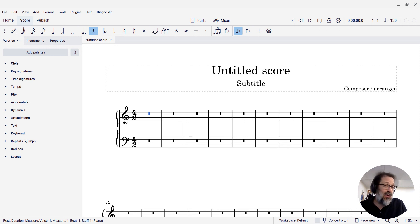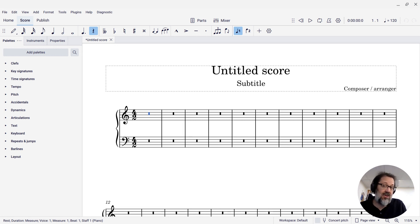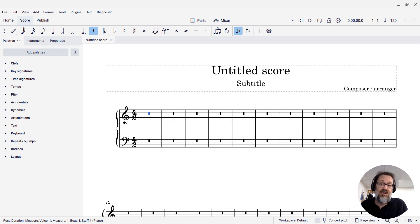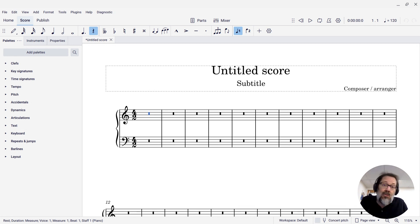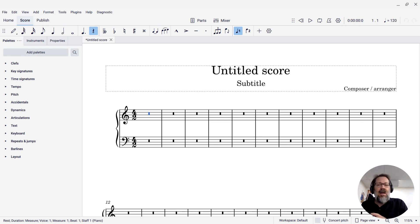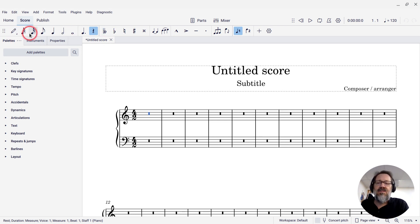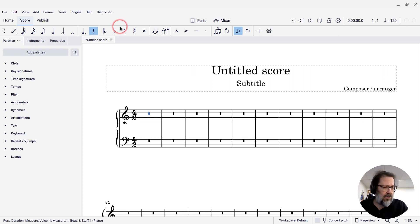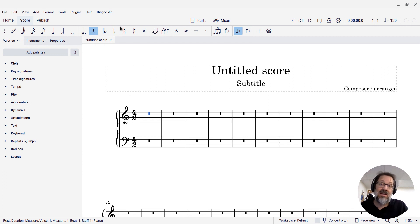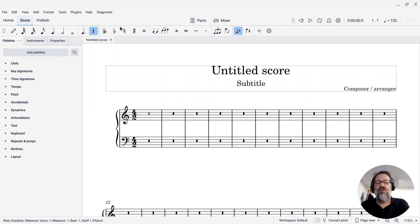If you're working in Renaissance music especially, you often use this particular note value. It's twice as long as a whole note, or semi-brev. By default, you might not see that on your toolbar, and so you might think MuseScore can't create these brevs, but that is not true.